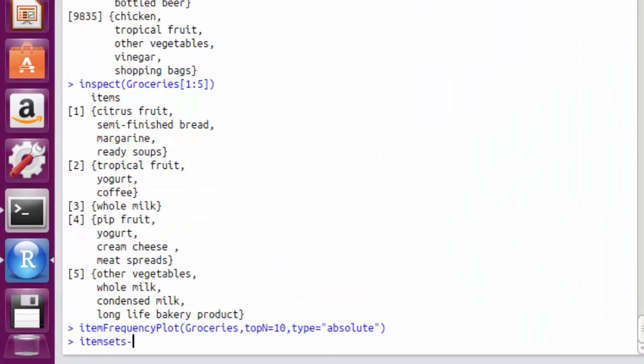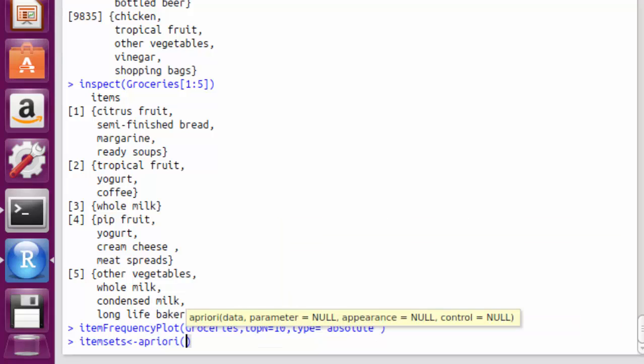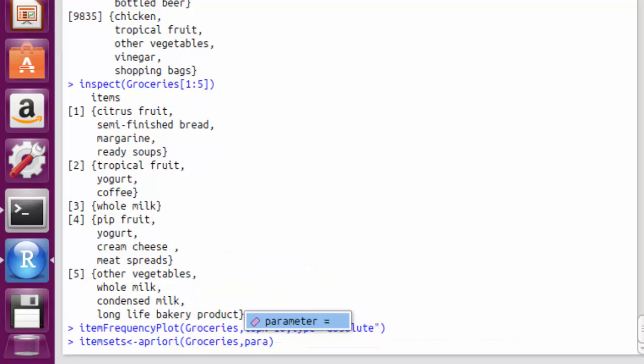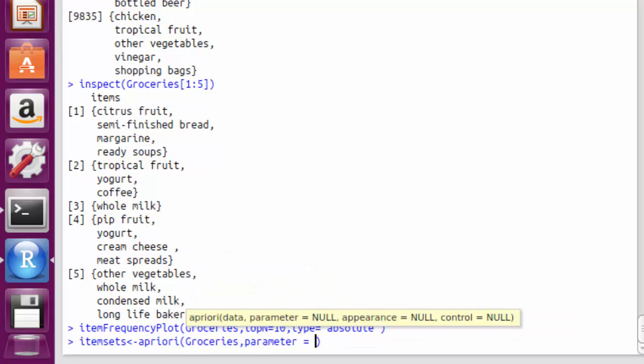We can find the frequent item sets step by step as in case of the apriori algorithm. There are two phases involved, the join phase and the prune phase.